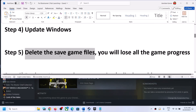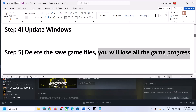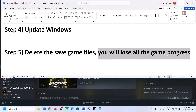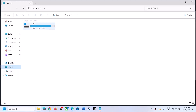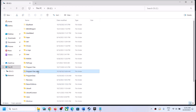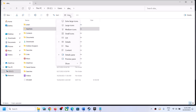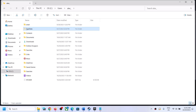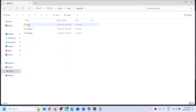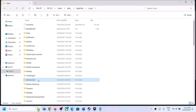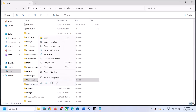Next step is to delete the save game files. Before you do this, be aware that you will lose all your game progress and have to start from scratch. If you agree, open File Explorer, go to This PC, open the C drive, open the Users folder, open your username folder, then open AppData. If you don't see AppData, click View, select Show, and put a check on Hidden Items. Open the Local folder, find the Ghostrunner 2 folder, right click and delete it. Then launch the game and check.